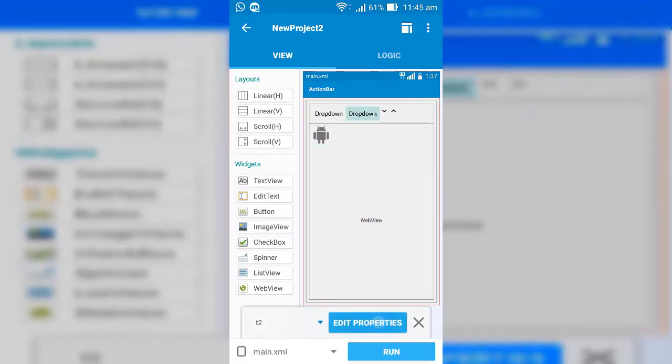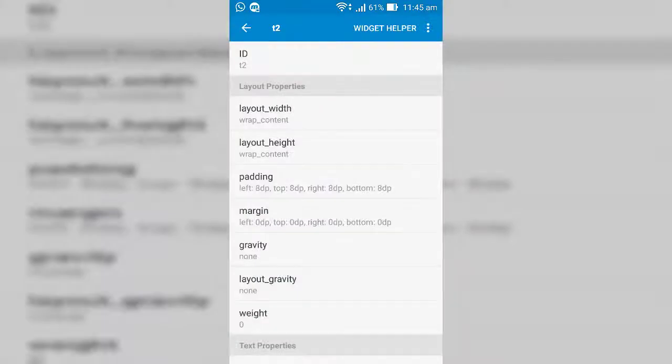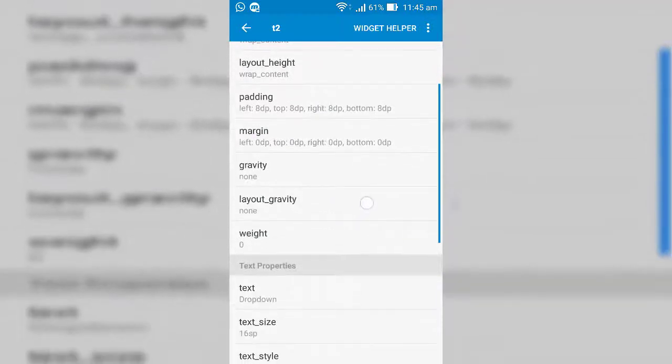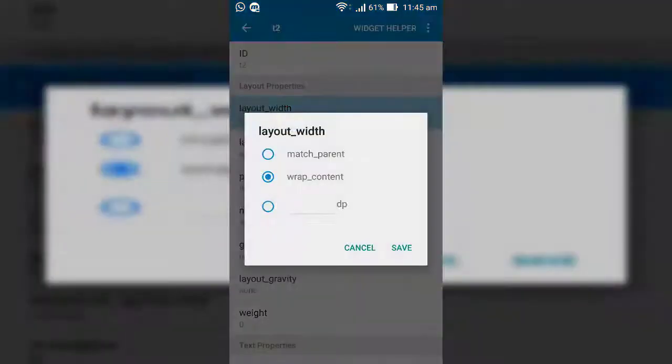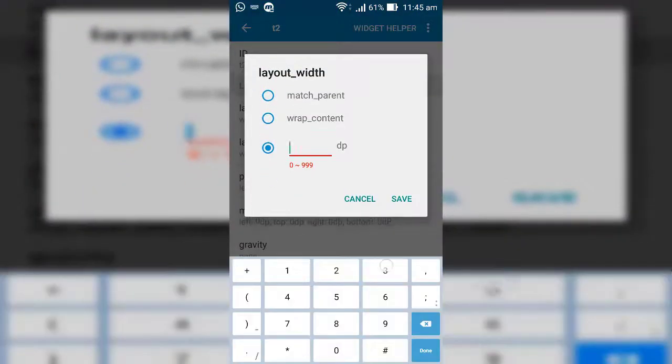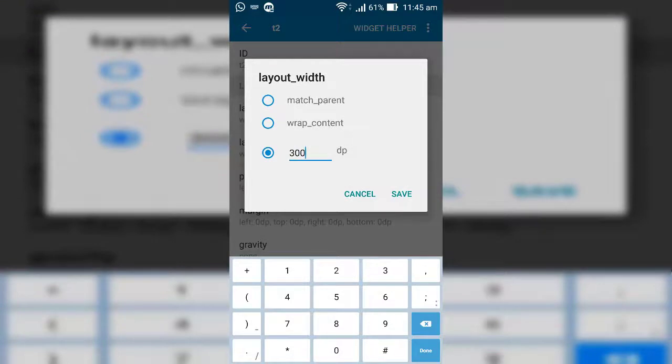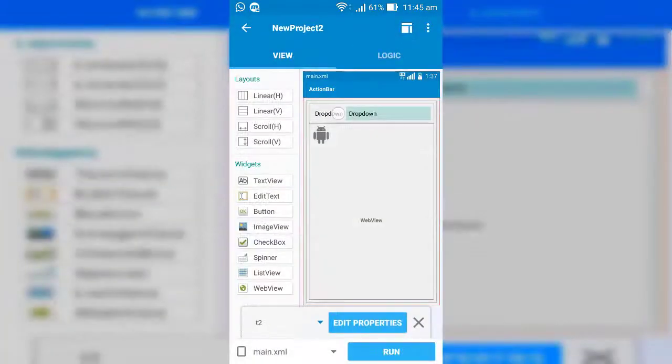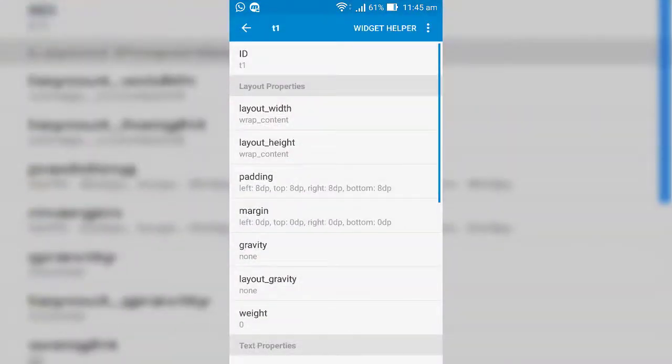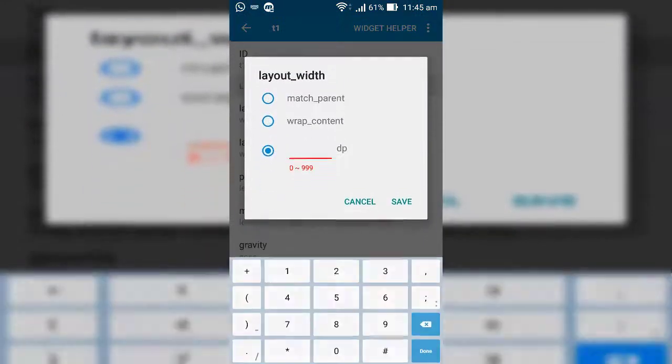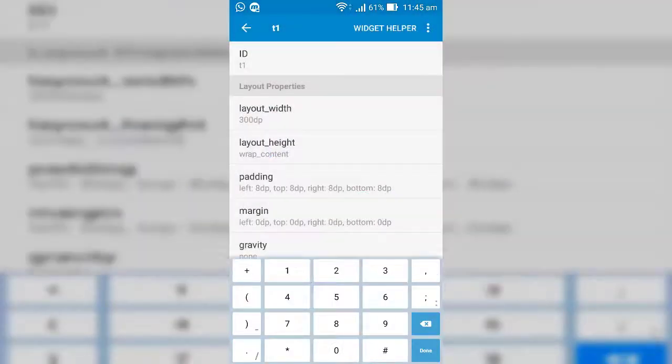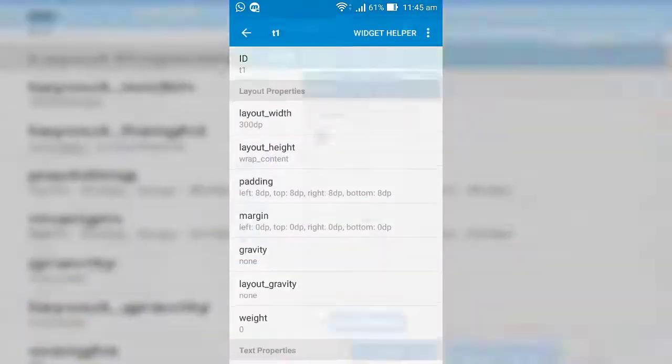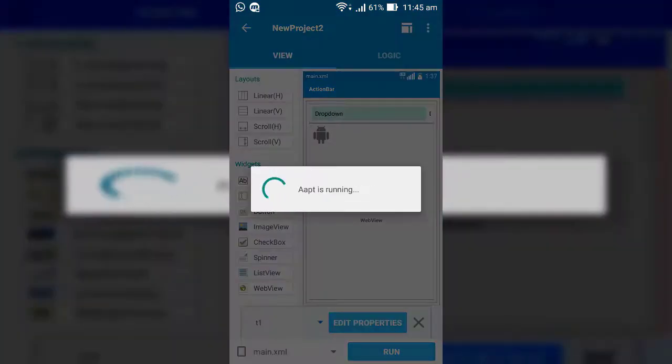Now here, set both text views size to 300 for better view. Now I run the project and see what happens.